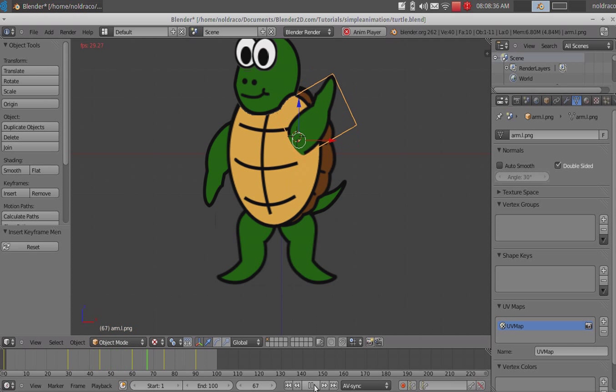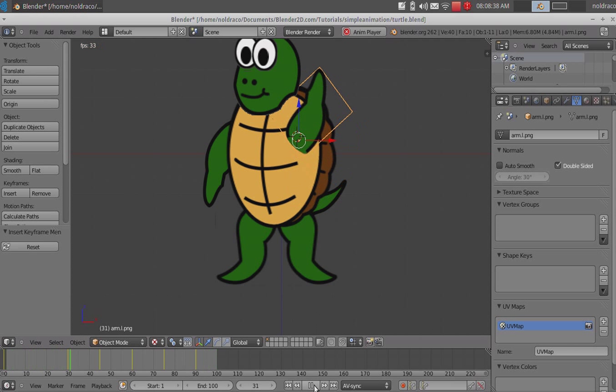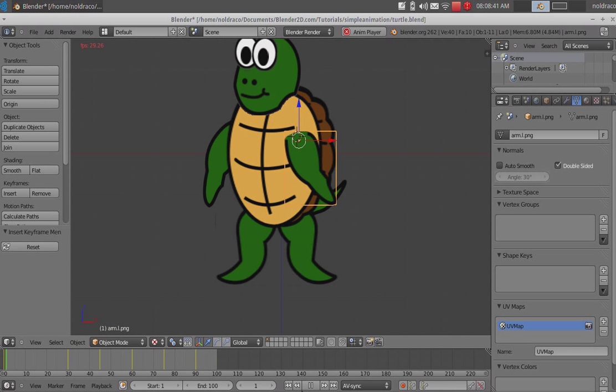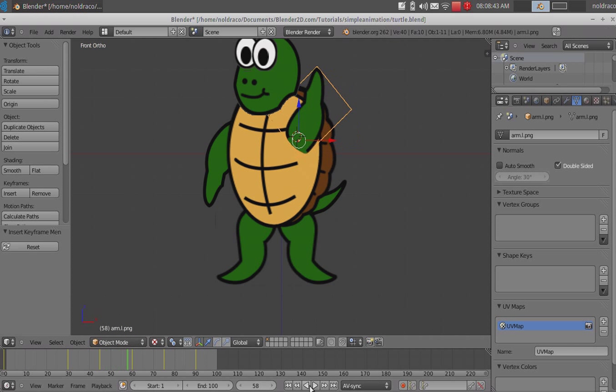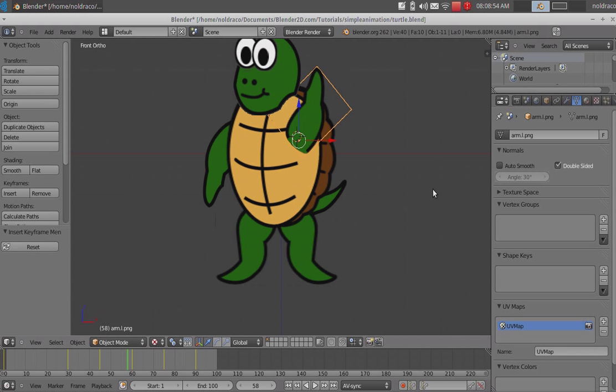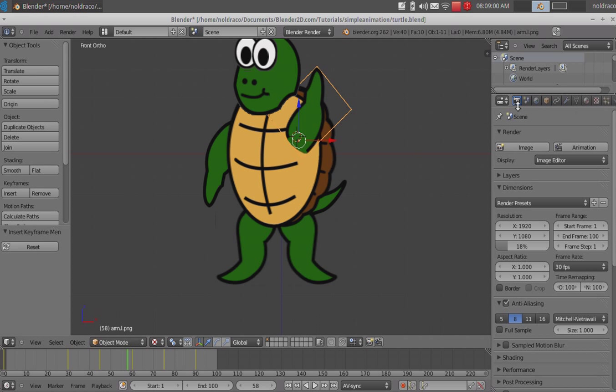Now, you can use these controls down here at the bottom to set the frame that you're on. Like, I can jump to the first frame right here. And we can play it. Oh, and look, he's waving. And it'll just keep replaying by itself. Yay! We created our first animation.